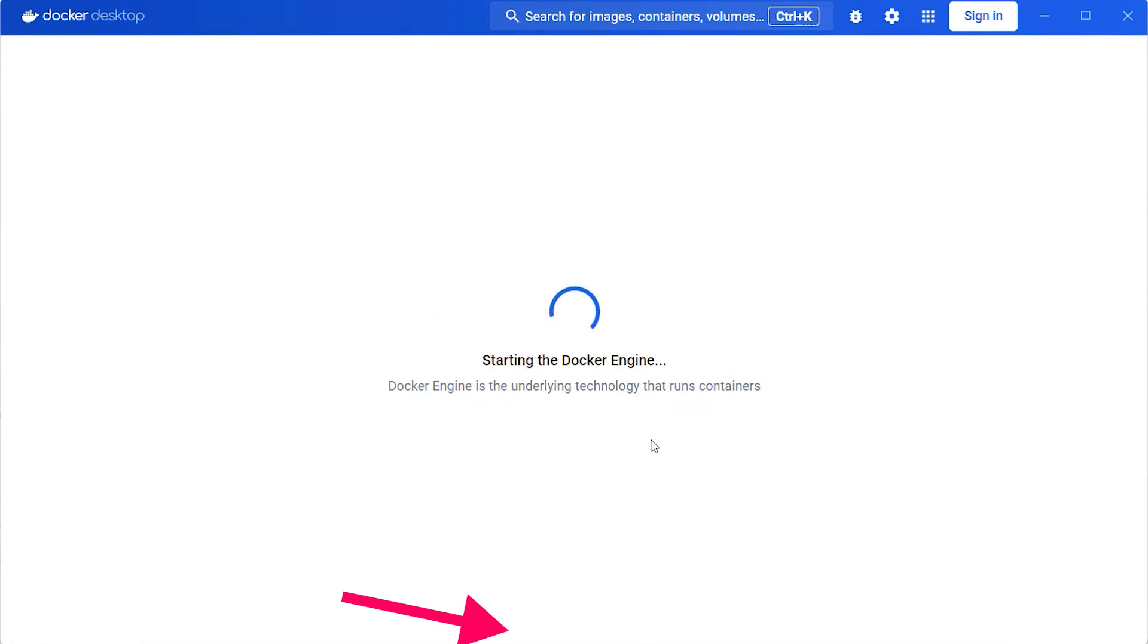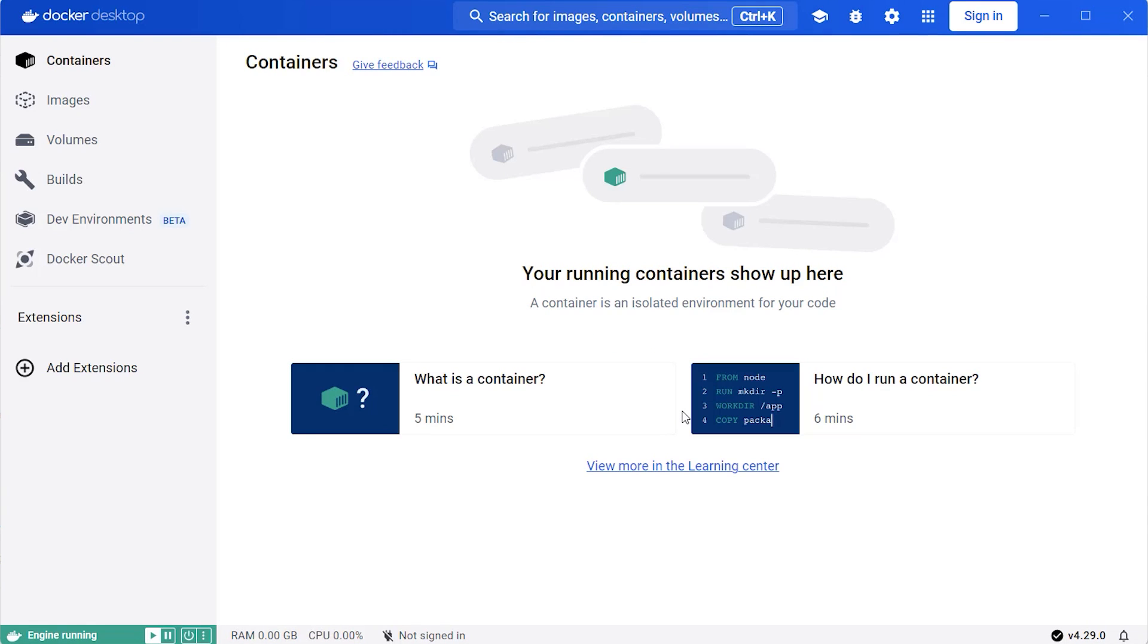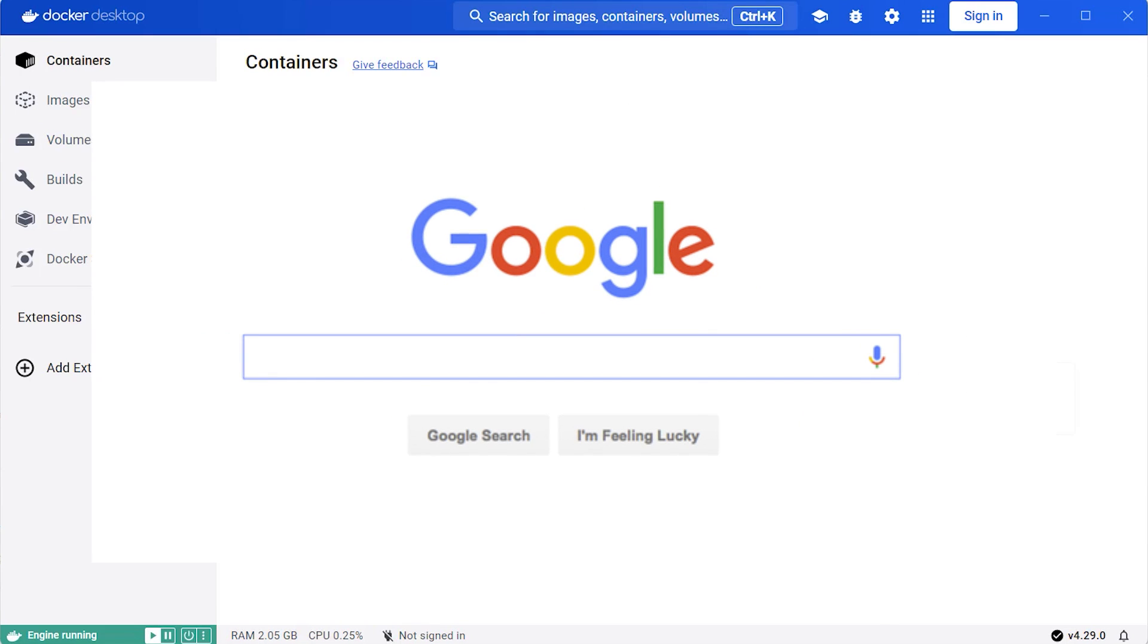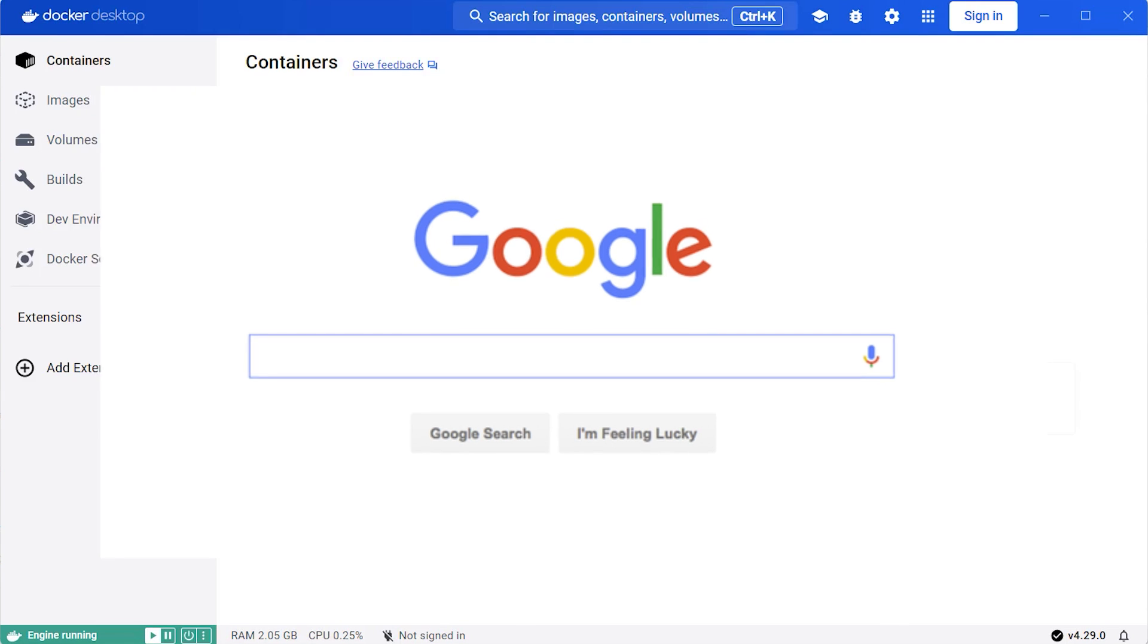You'll then see the main screen of Docker. It might say Docker Engine Stopped. I waited a minute or so and then it changed to starting the Docker Engine. Soon after that it started and the screen looked like this. If your Docker app stays on Docker Engine Stopped for a while, do a quick Google search as there are a few posts on how to solve this.